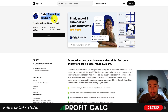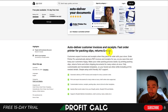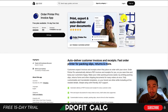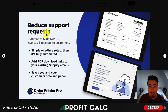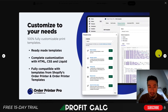Let's dive into our next invoicing app here. This one's going to be Order Printer Pro Invoice App, by Forsberg Plus 2, which is a popular Shopify app developer. You're going to get the ability to auto-deliver customer invoices and receipts, as well as a fast order printer for packing slips, returns, and more. It's going to allow you to reduce support requests by having these automatically delivered to your customers. It's a simple one-time setup, and then it's going to be fully automated. You can also quickly print any of these invoices, and it does support draft orders.